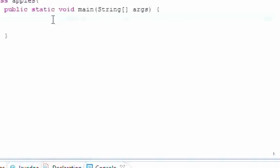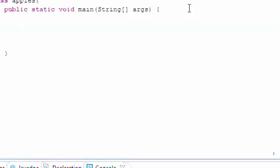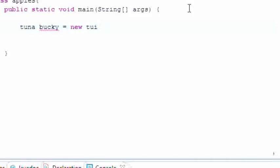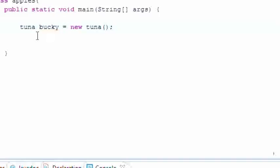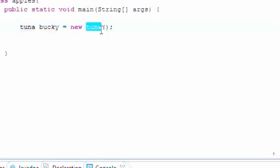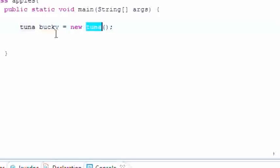What polymorphism is, well first let me describe to you how we built reference variables and objects before. We did something like tuna bucky equals new tuna. And we didn't really think about what we were doing, we just did it because that's how we were taught. But if you're wondering why do I need to put tuna right here and tuna right here as well, shouldn't I only have to put it once to know that I'm talking about that class?